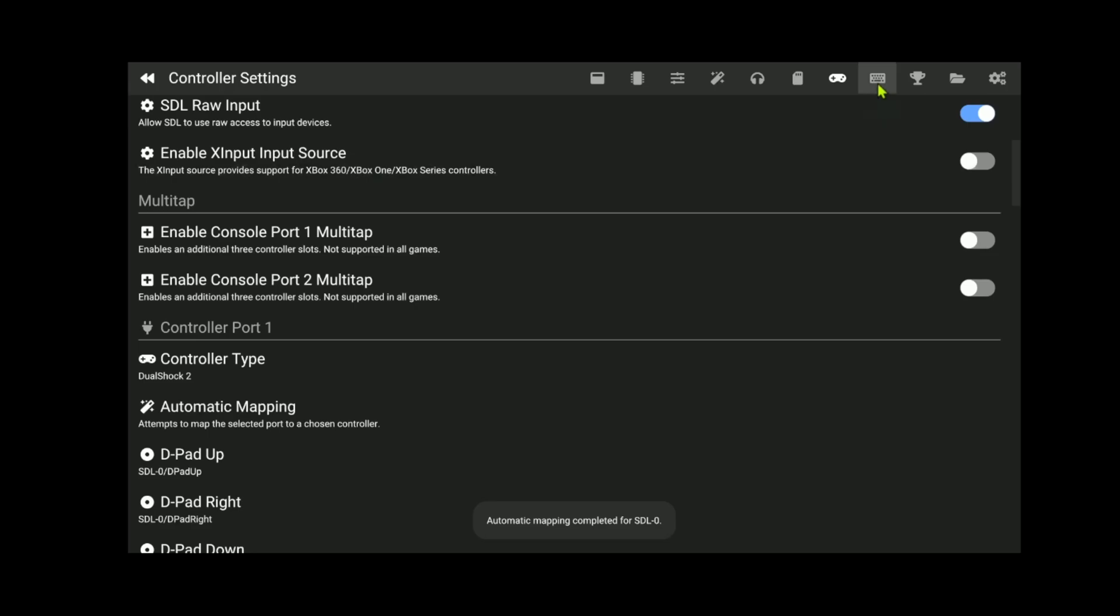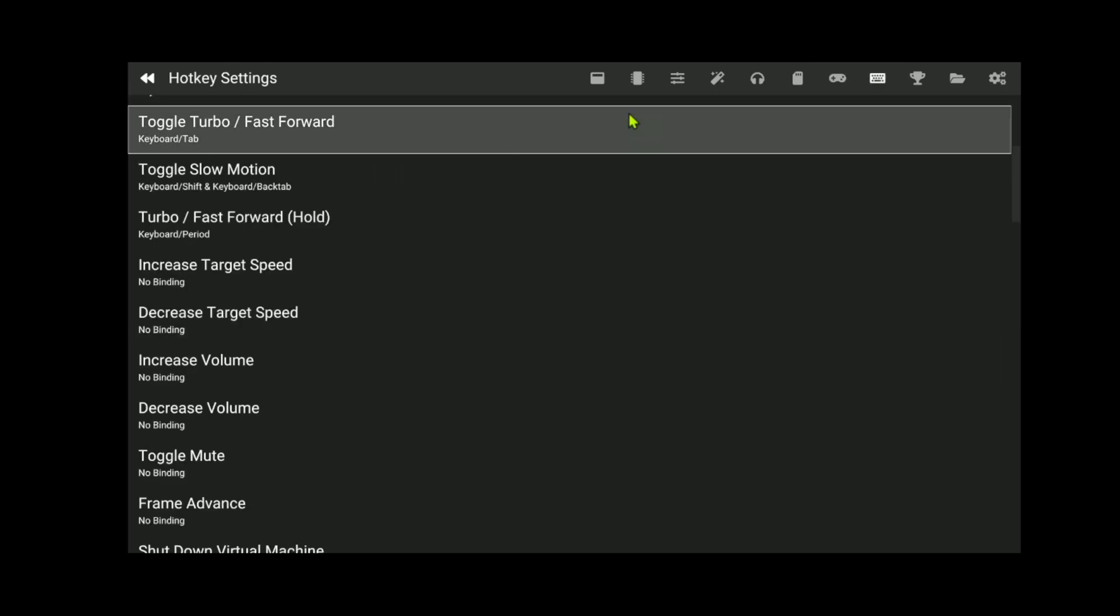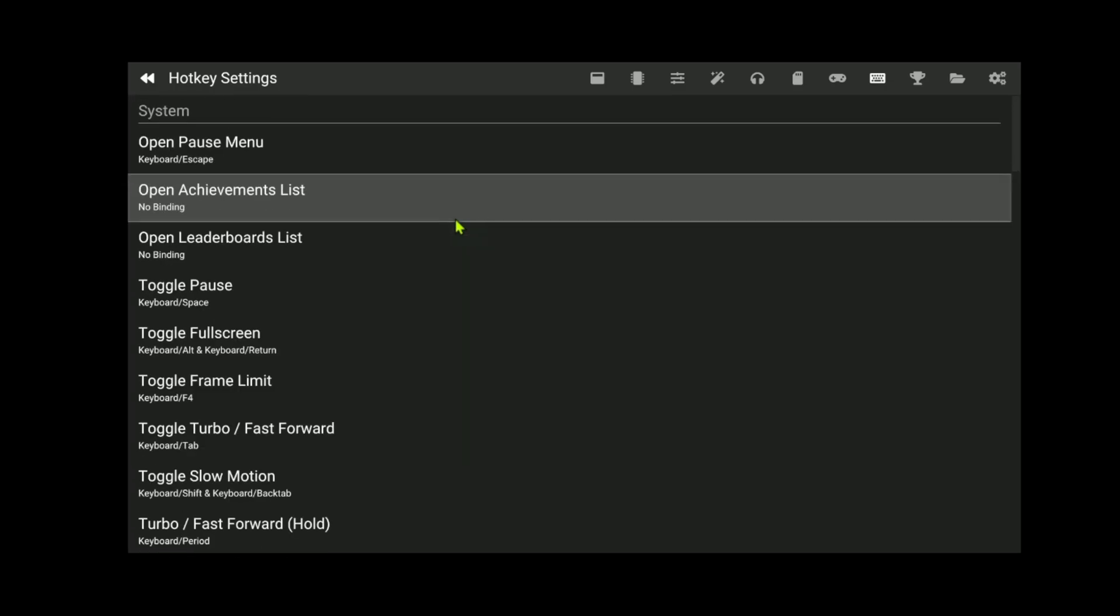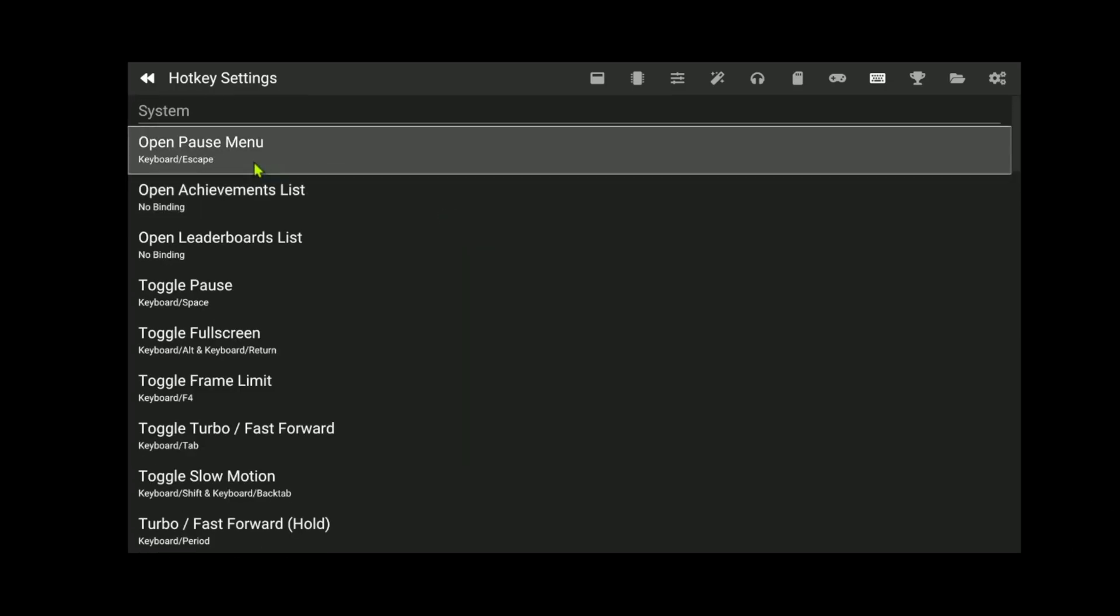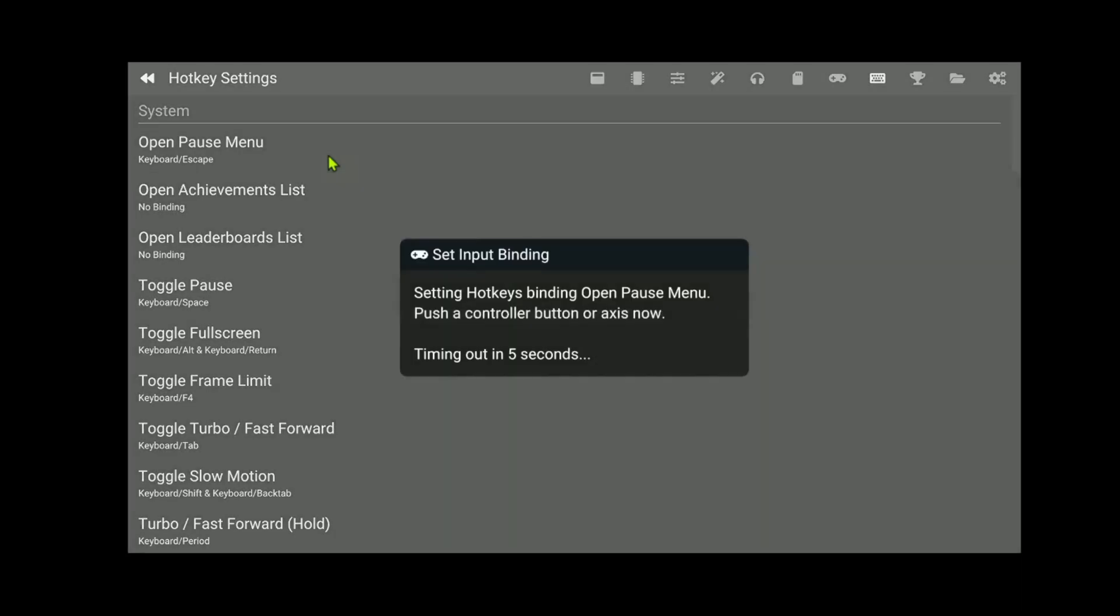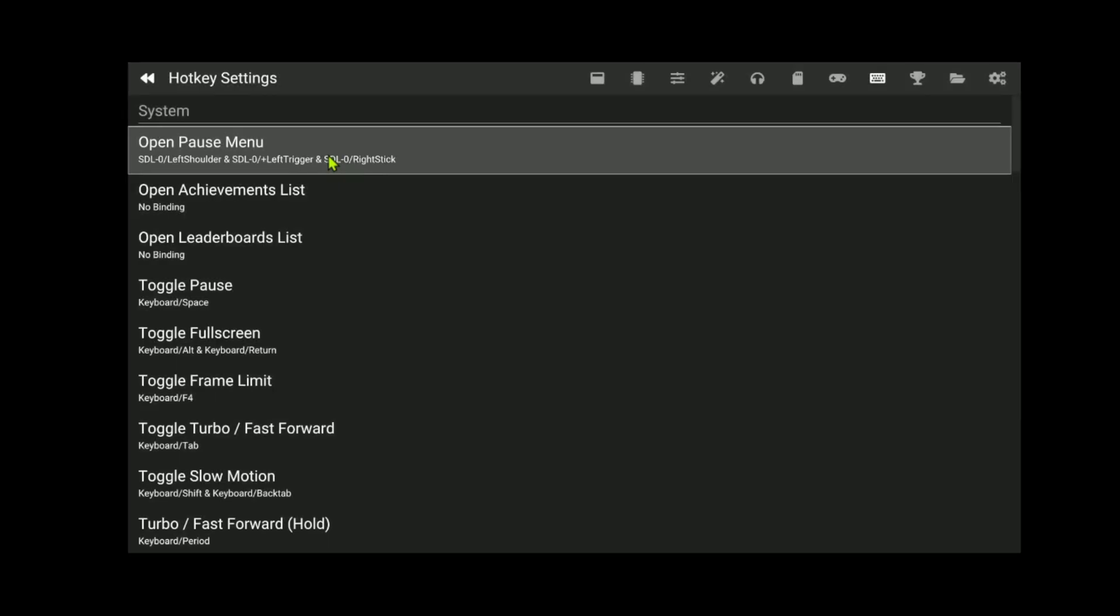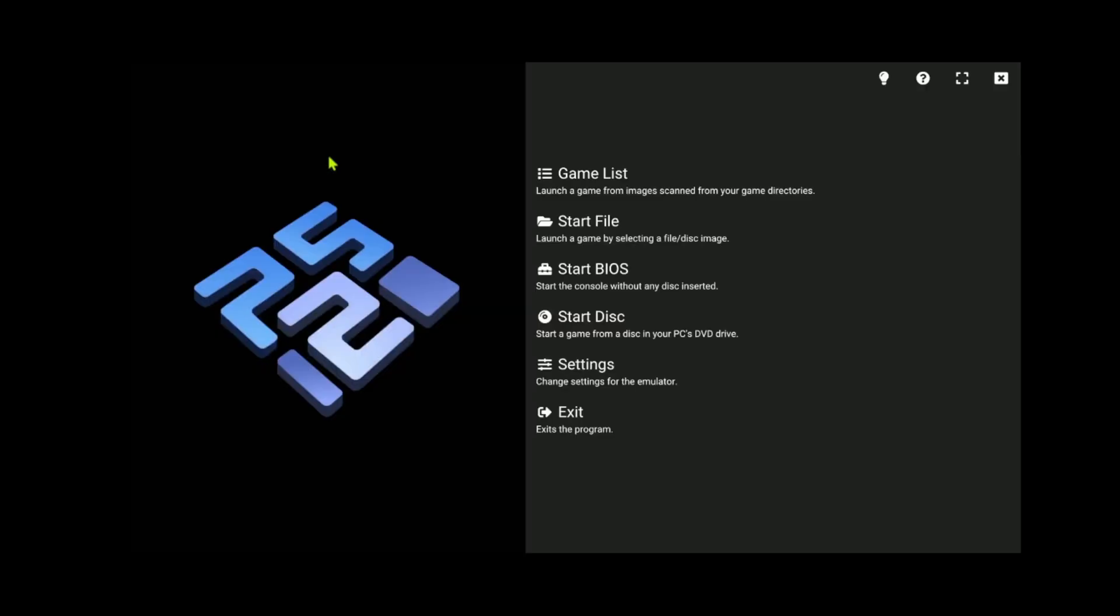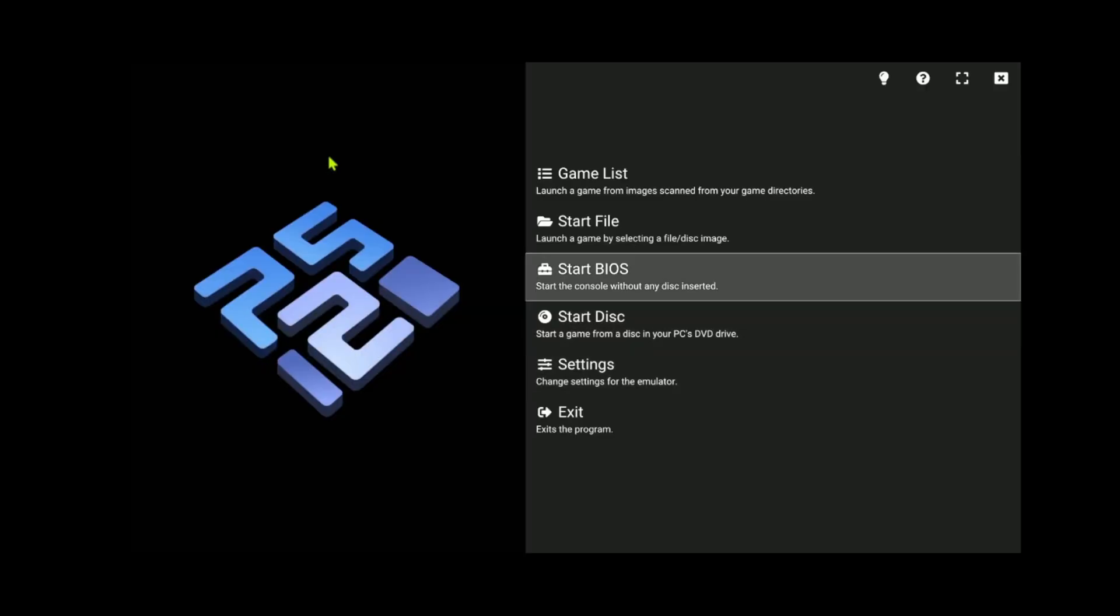Then go here to the right, this is the hotkey settings and here scroll to the top and in the open pause menu, we're going to change the shortcut to L1, L2 and R3. The right stick button. Then everything should be set correctly and ready to go.